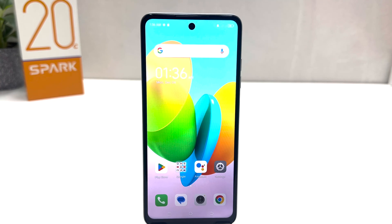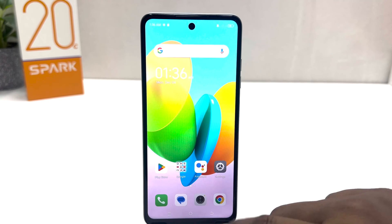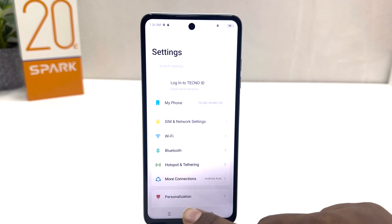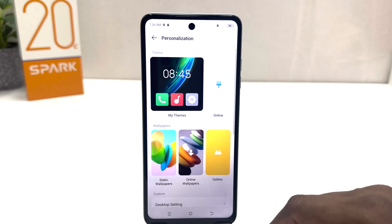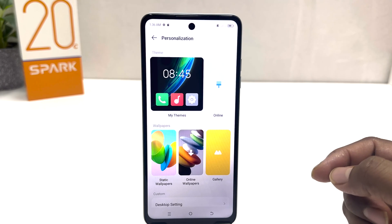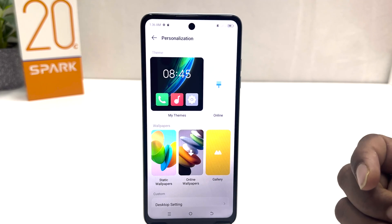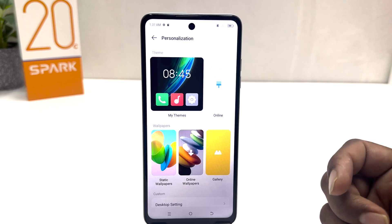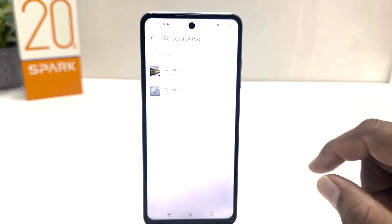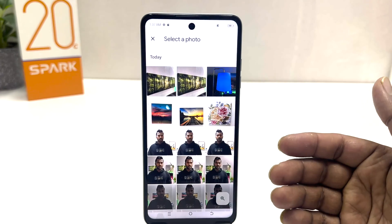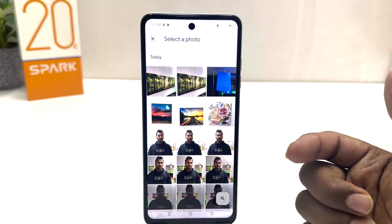Within this simple way you can easily change the lock screen wallpaper on your Tecno Spark 20C. Now you might have a favorite picture and want to set it as your lock screen. For that, you need to click again on Settings, then Personalization, and this time click on Gallery.